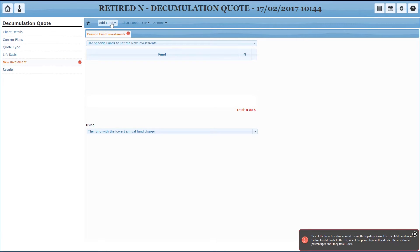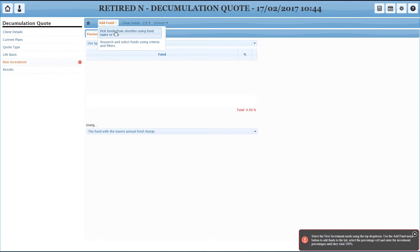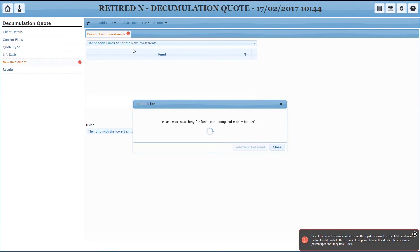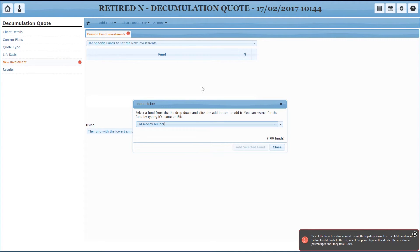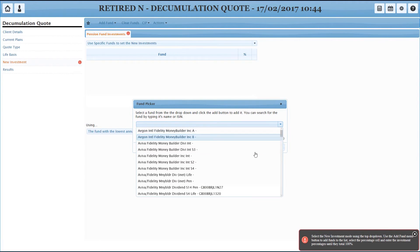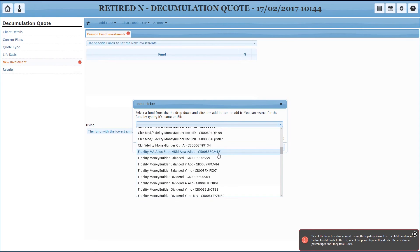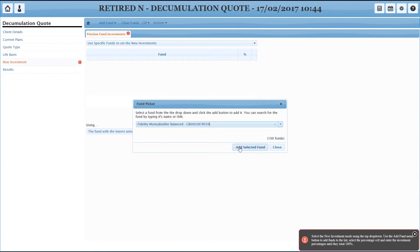I'm going to use the fund picker this time just to keep it a bit different. So scenario here is I know exactly which fund I'm going to use and I'm going to pick it from a list, and I'm going to use Fidelity Money Builder. I didn't know the ISIN. If I did, I could have typed the ISIN in, but what the system's gone away and done is it's gone and found all those. And then I can pick the one I want to use from the list and add selected fund.